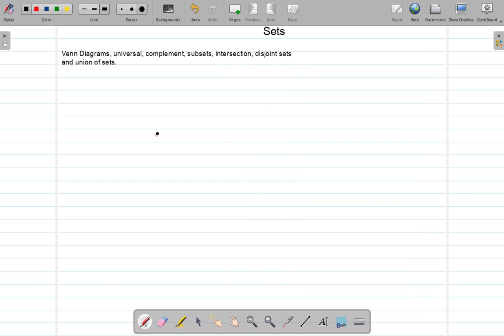We want to look at some concepts relating to sets. We want to look at the Venn diagram, the universal set, complement, subsets, intersection, disjoint sets, and union of a set.